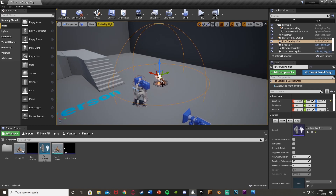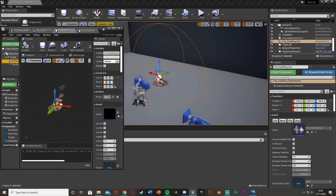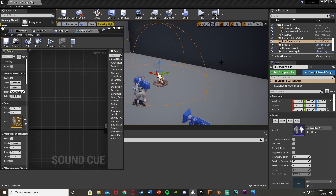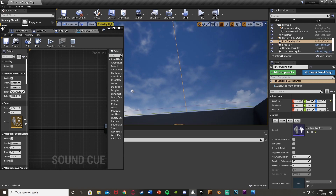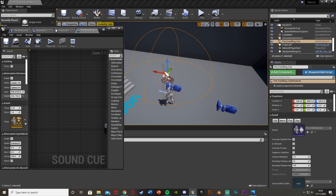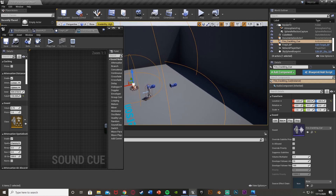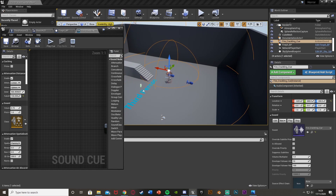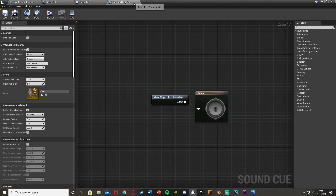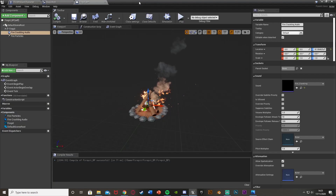The inner sphere is where you'll hear the fire at full volume. The outer sphere is where it will be fading out. Adjust the falloff distance to a reasonable size — I think that distance is good. Inside the inner sphere you hear the fire at full volume; beyond that it fades out. Once happy, save and close the sound cue.